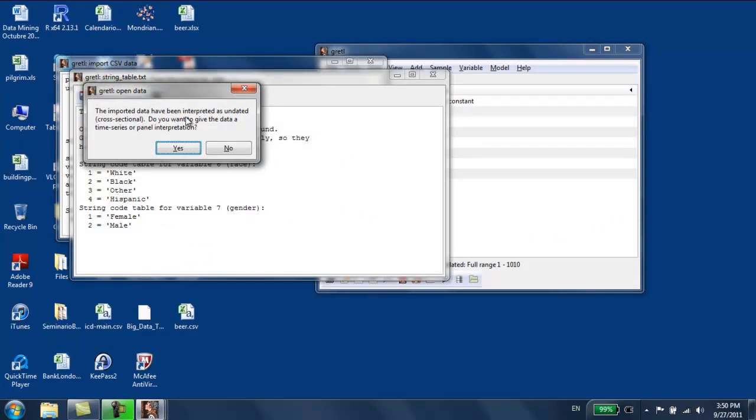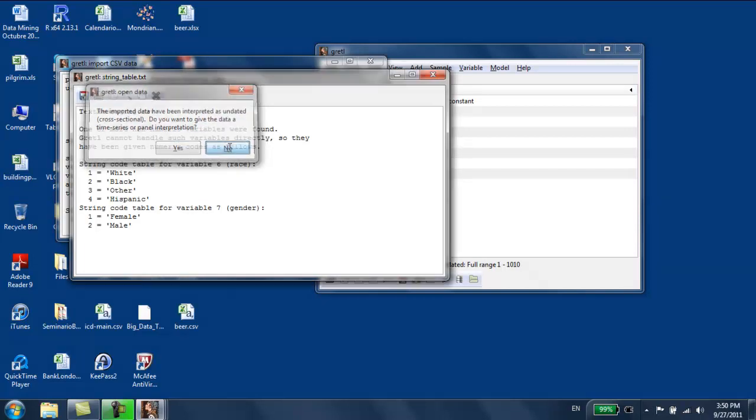I get the typical message saying you want this to be a time series data set, a panel data set, or a regular one. If I answer no, I get a regular data set.